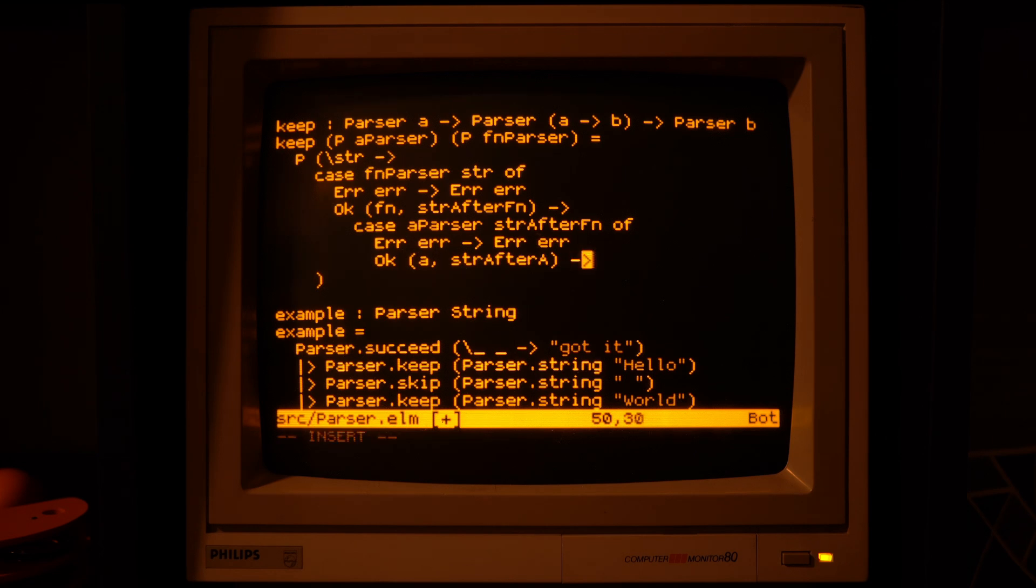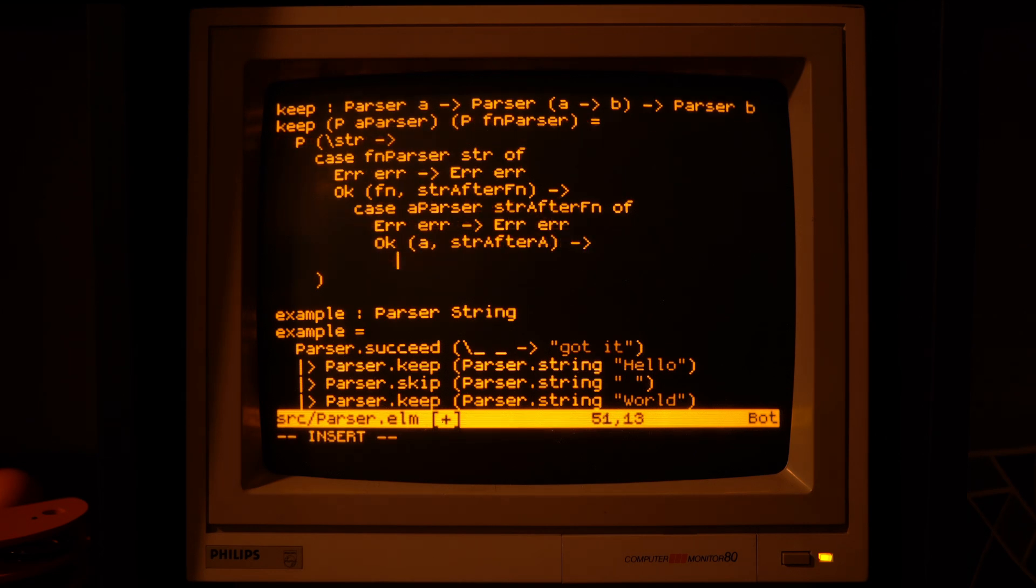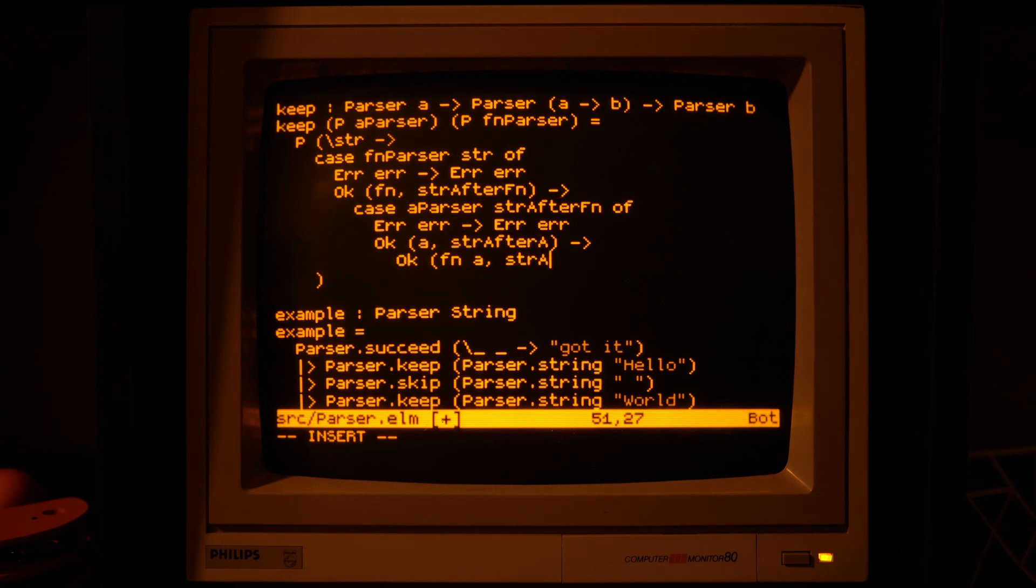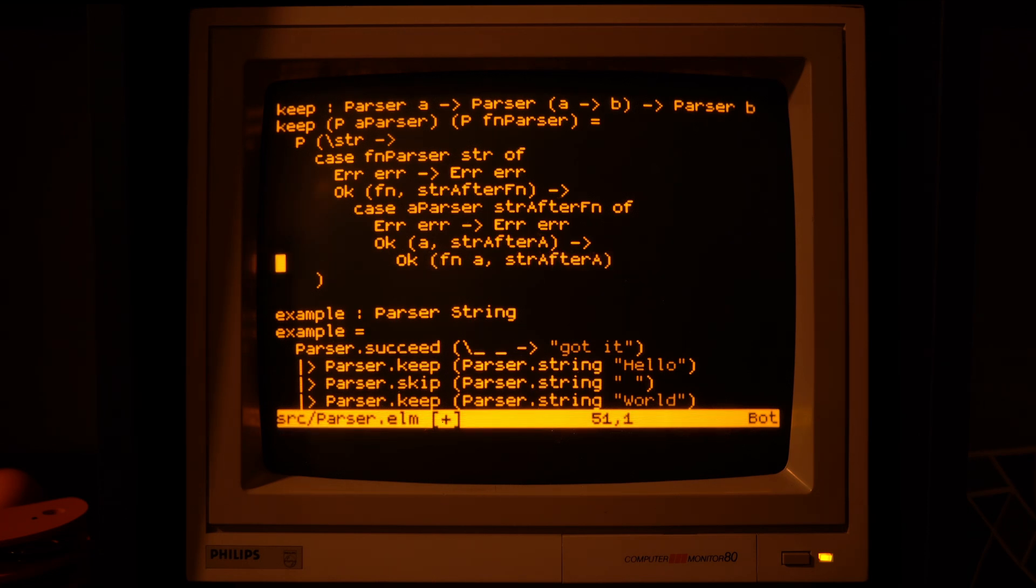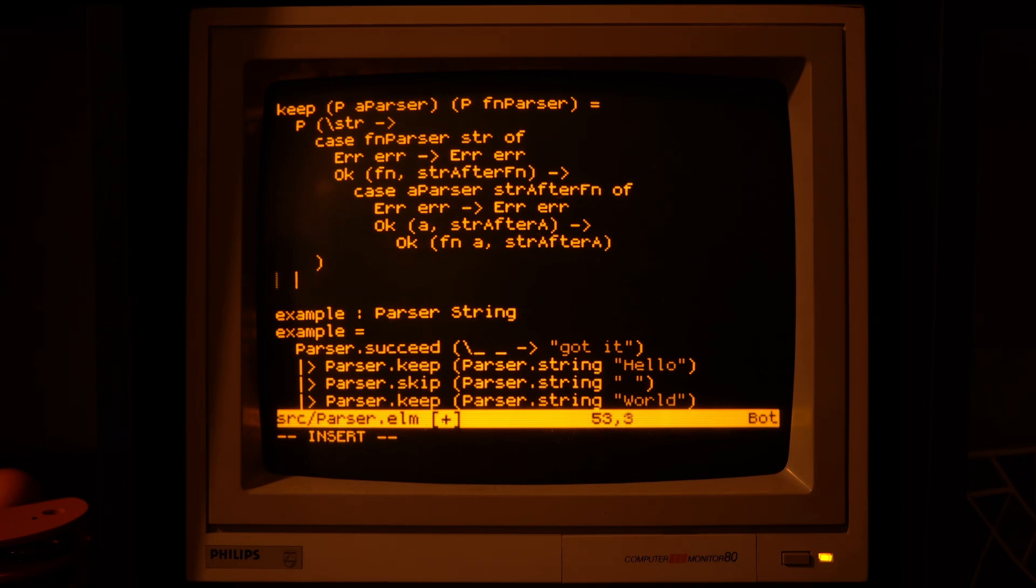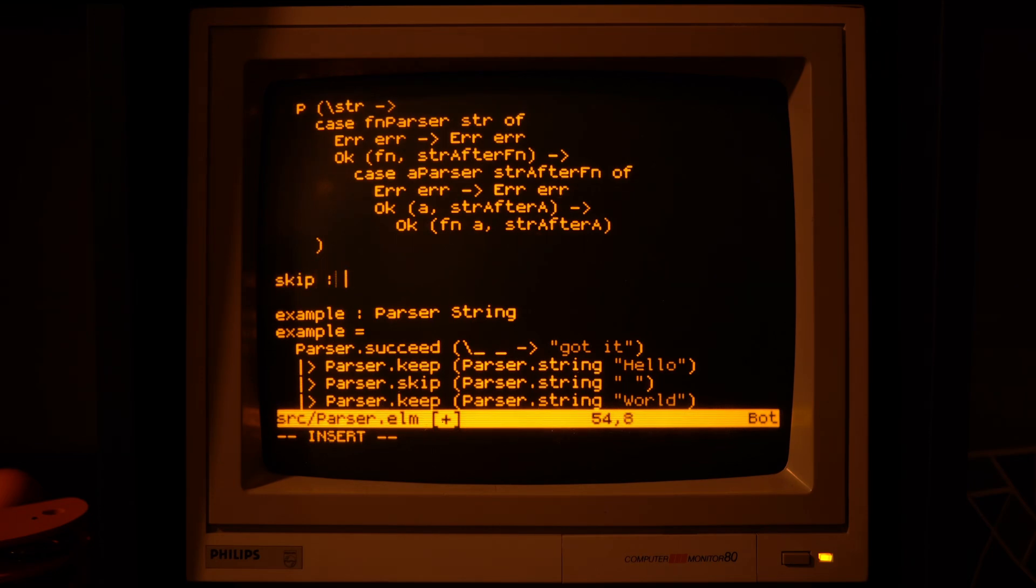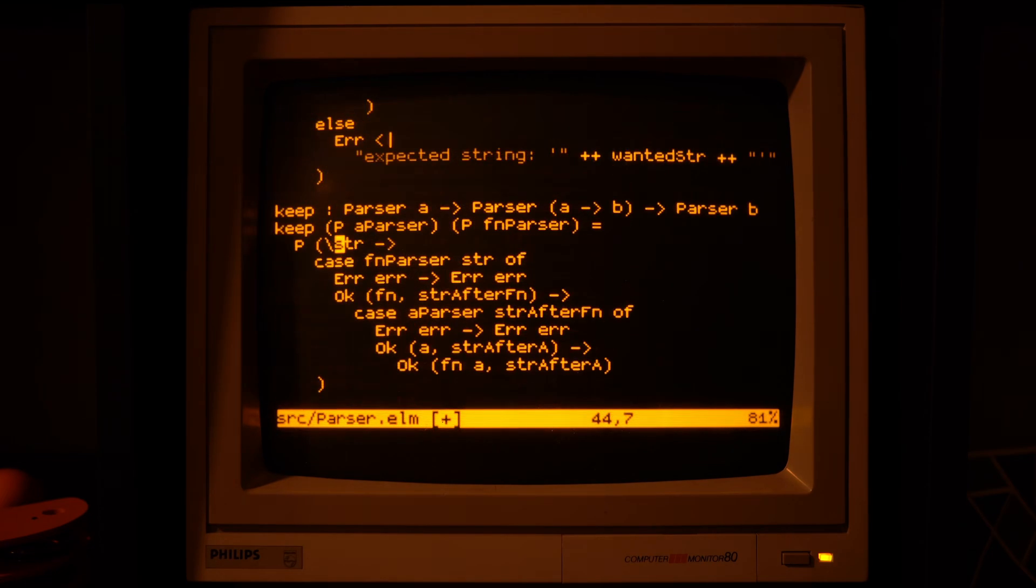We now also hold the function and the argument, so let's apply one to another, and we return the result of that together with the rest of the input string after the second parser.